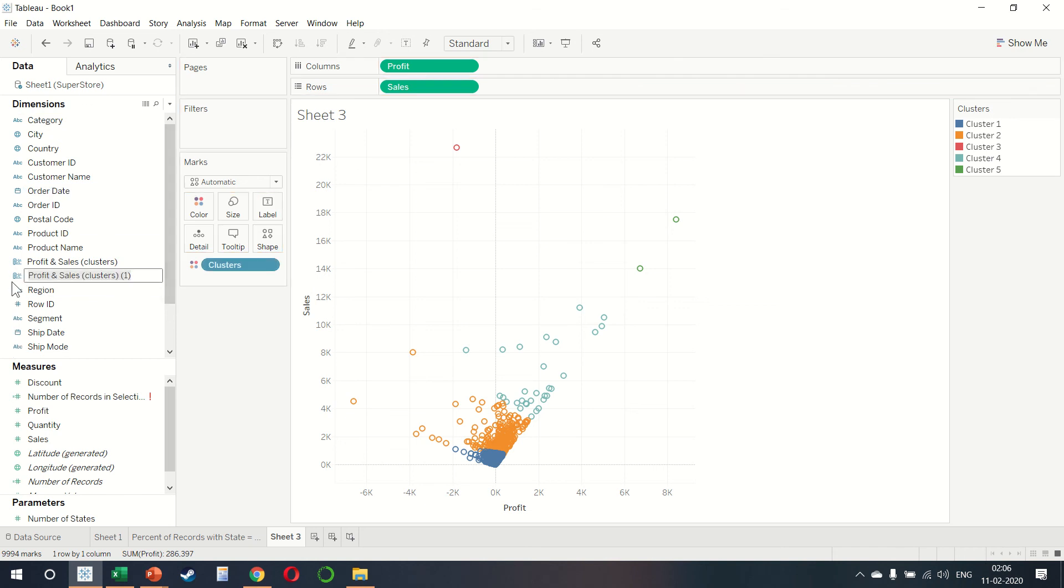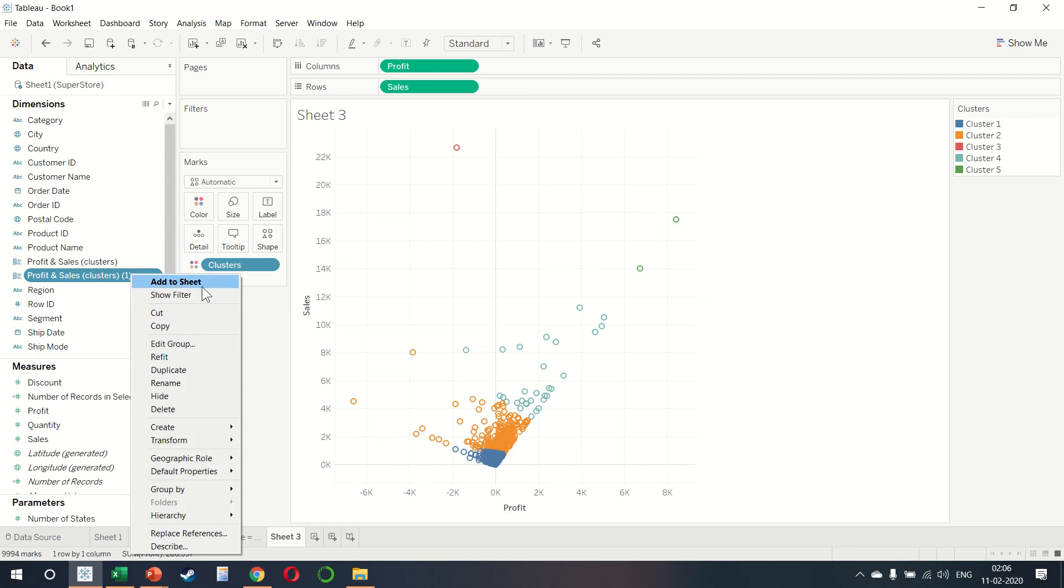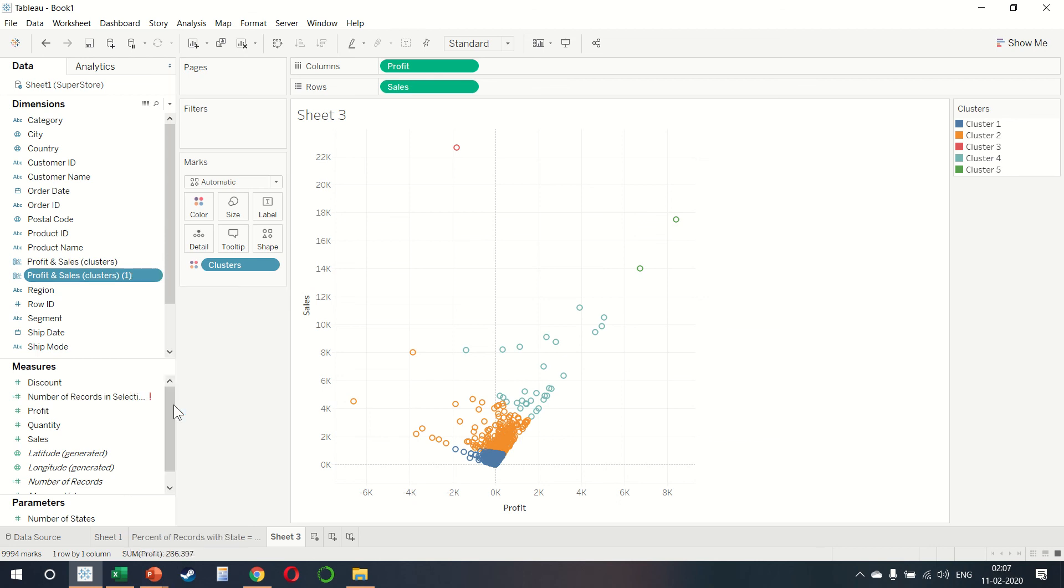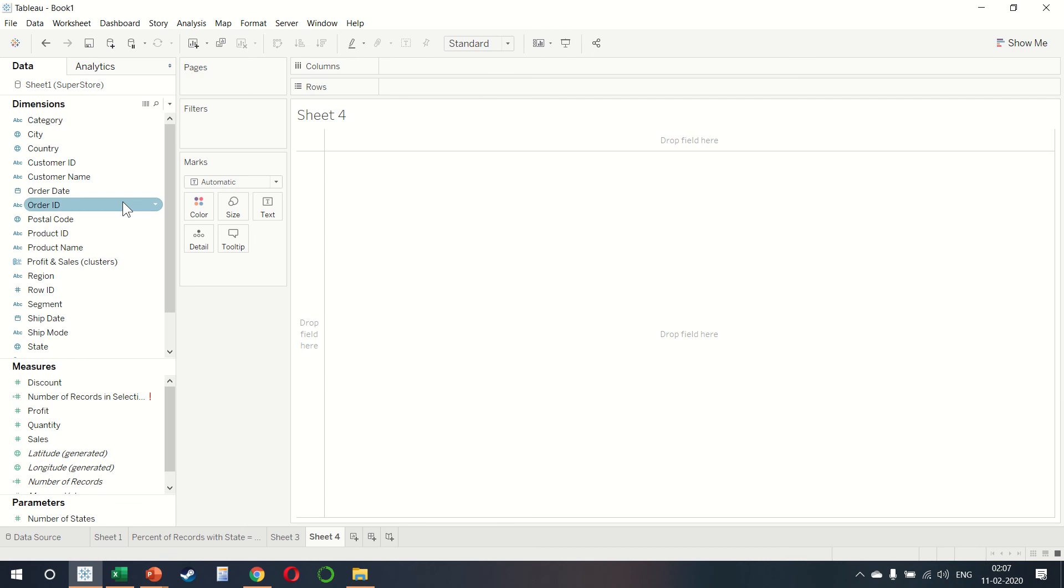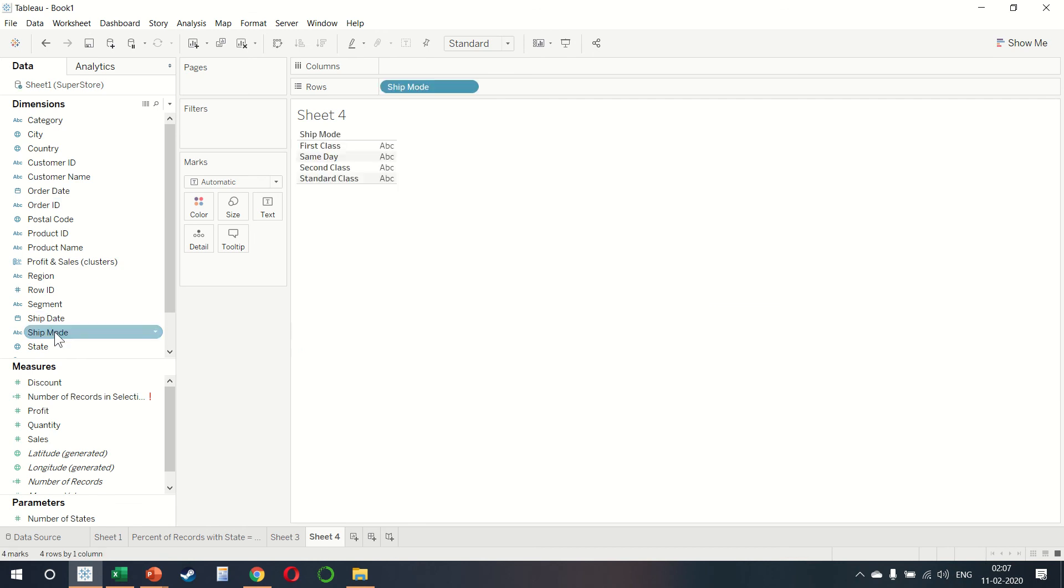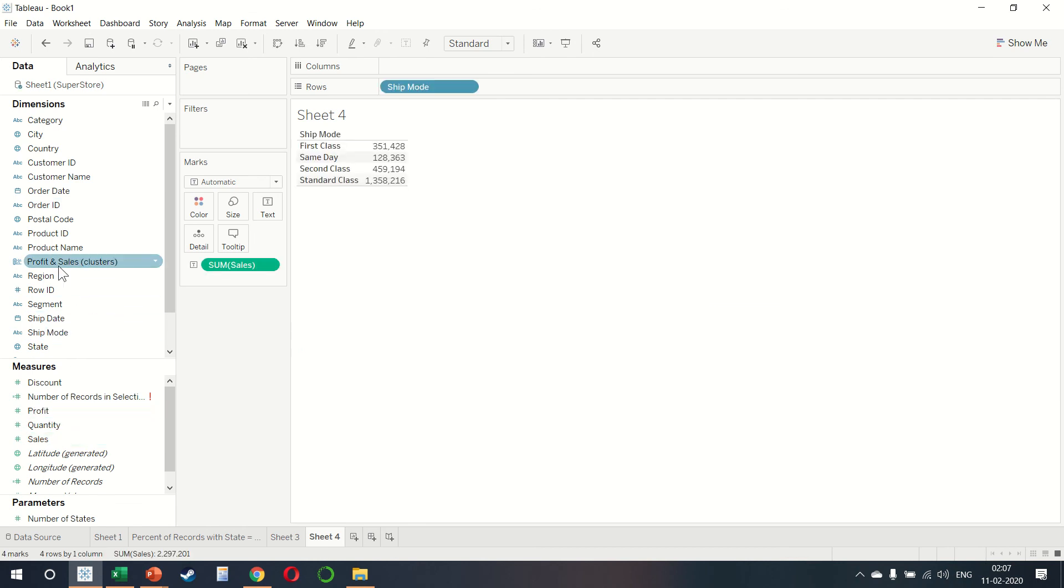And that is excellent because now we get a profit and sales cluster. What that means is that when I create a new sheet where we have shipping mode and sales, we can also now select profit and sales clusters and then put it in columns.